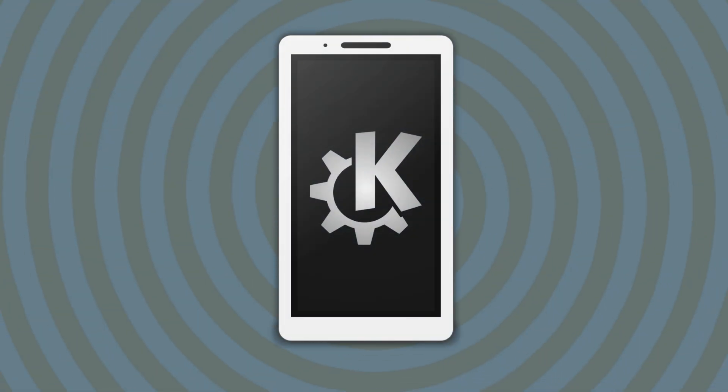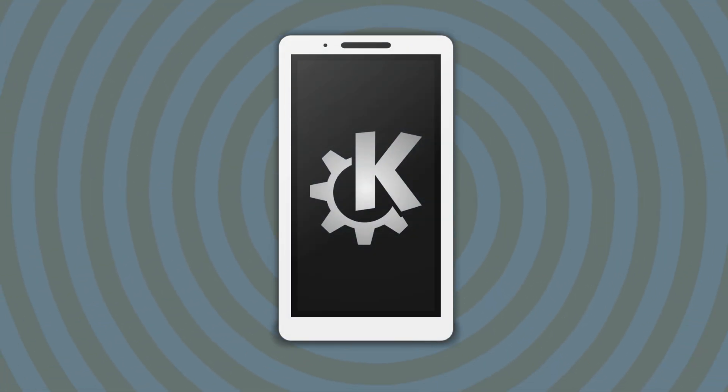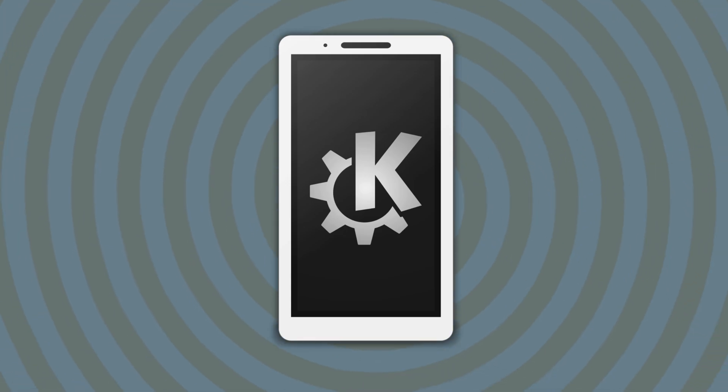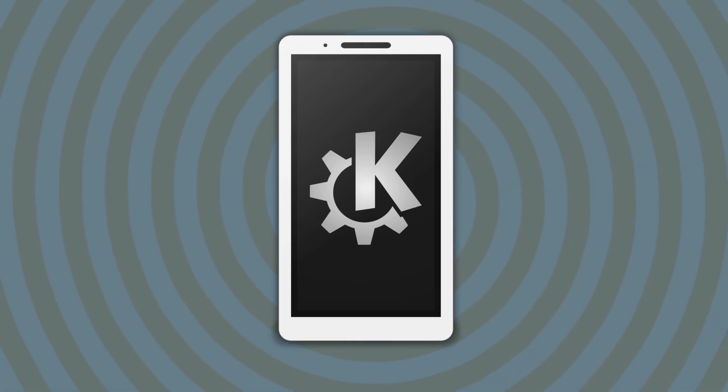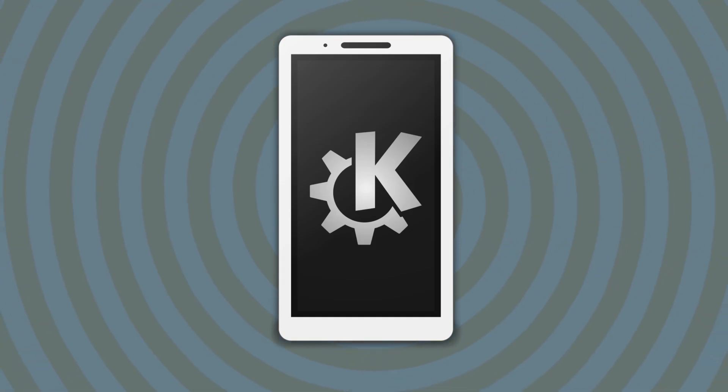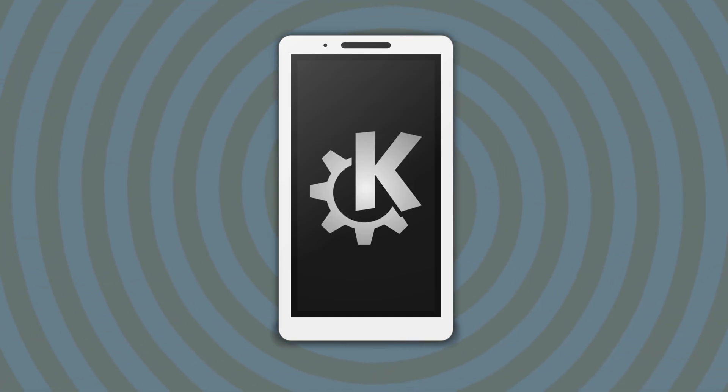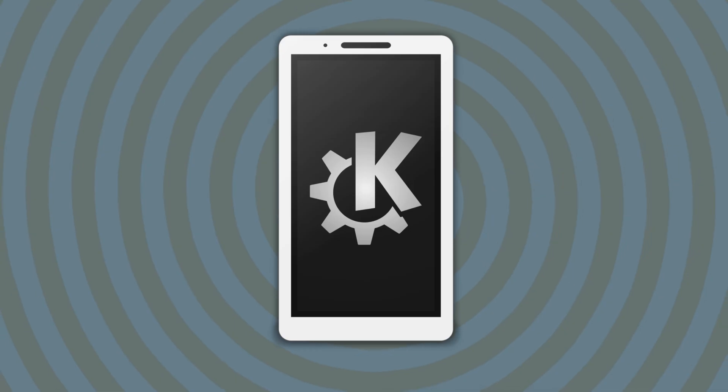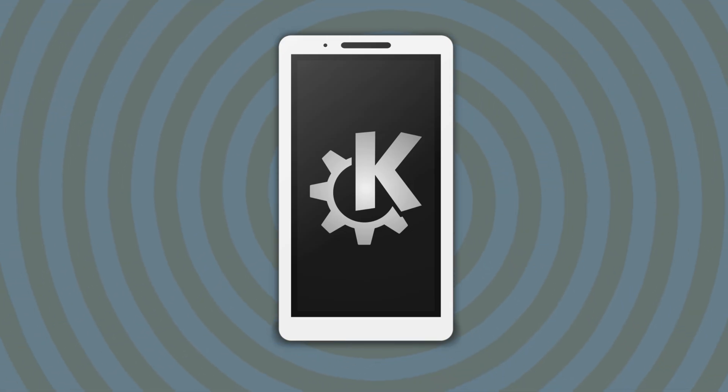KDE Connect is a free, open-source app that integrates phones and computers so they can work together seamlessly over Wi-Fi or LAN. It enables cross-device features like file sharing, notification sync, clipboard sharing, and remote control, without needing cables or a cloud account.